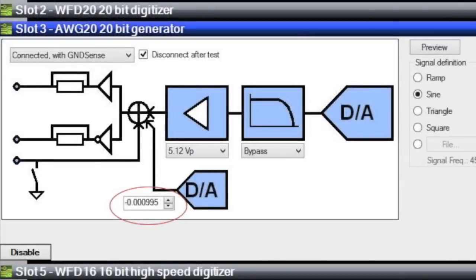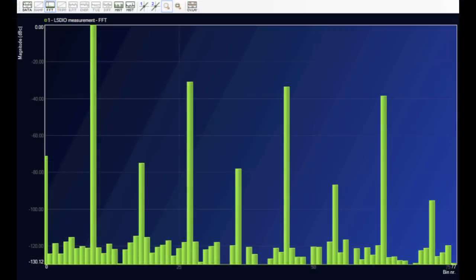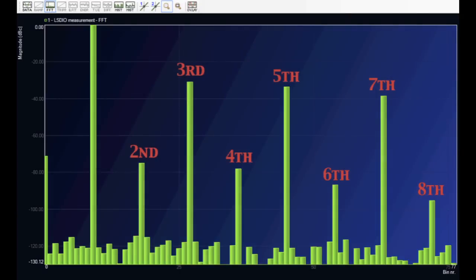We hit the start button, the waveform goes to the DUT, we capture the digital output, do an FFT and note that the even harmonics are significantly lower than with no offset.